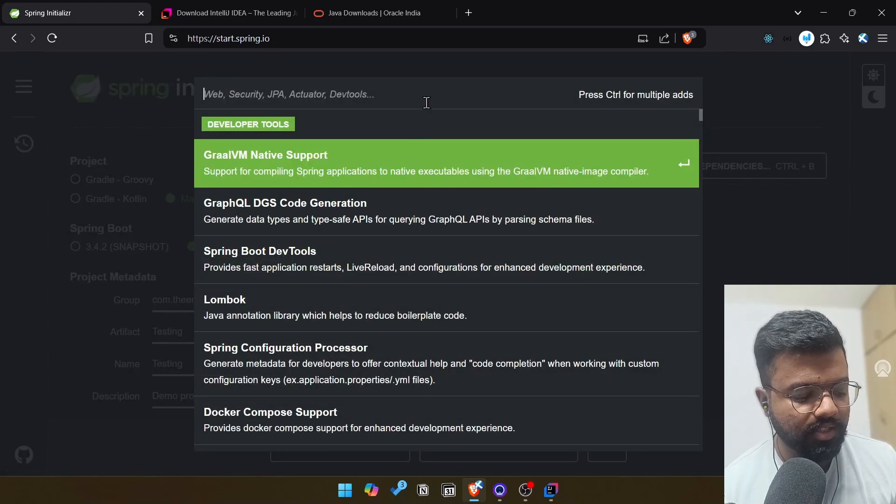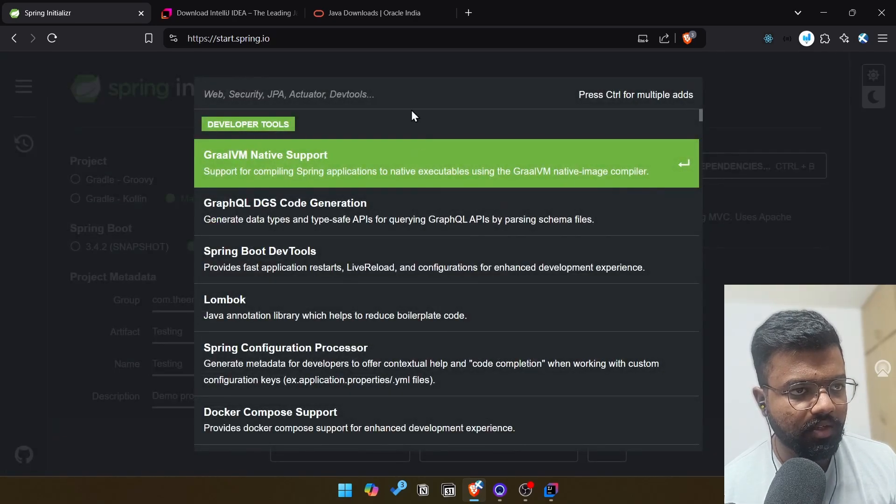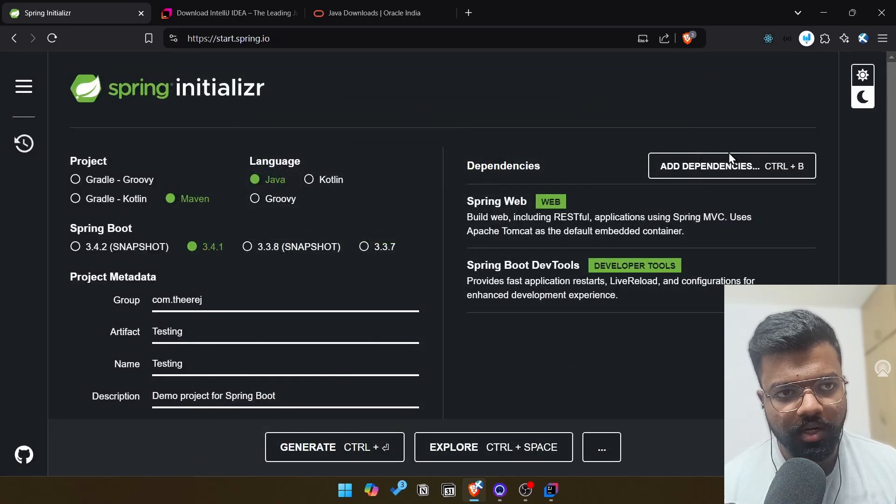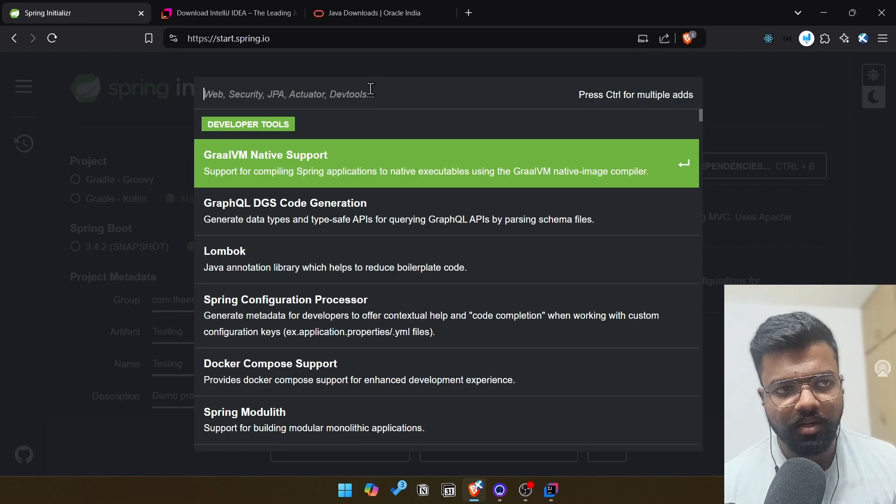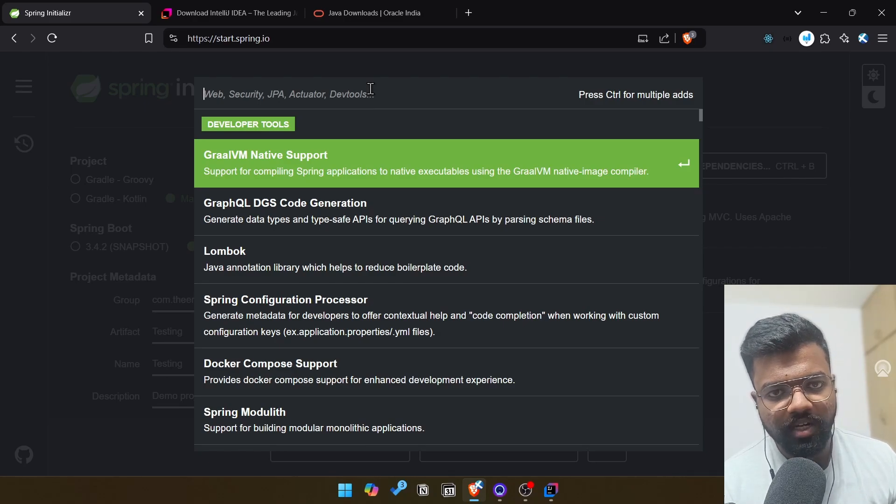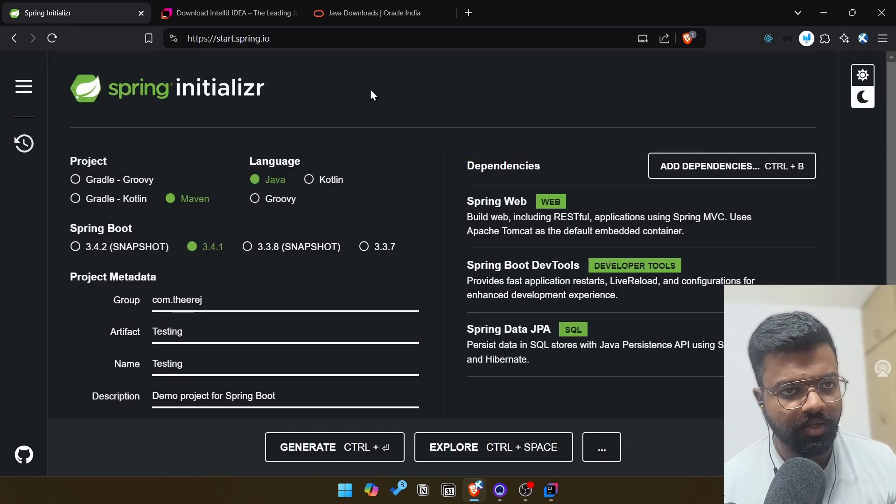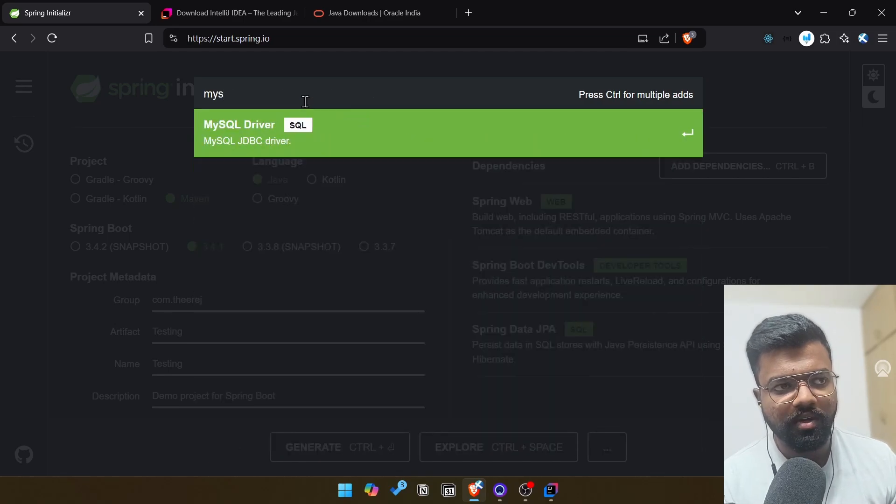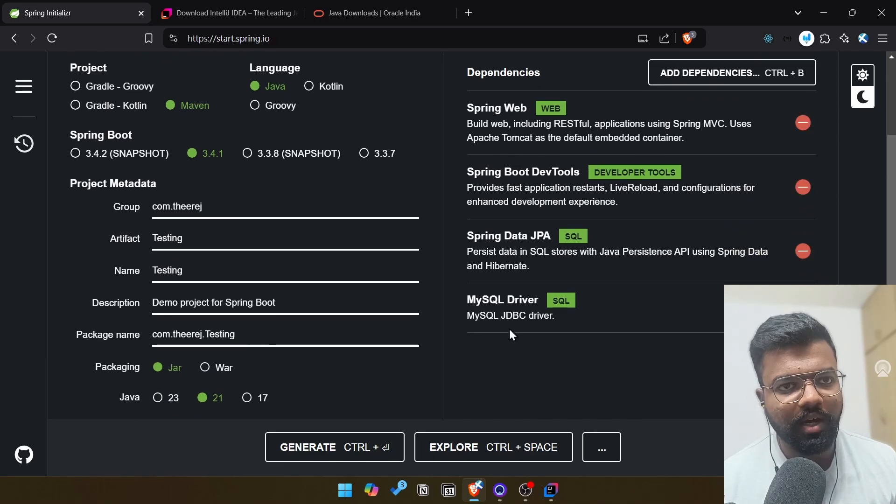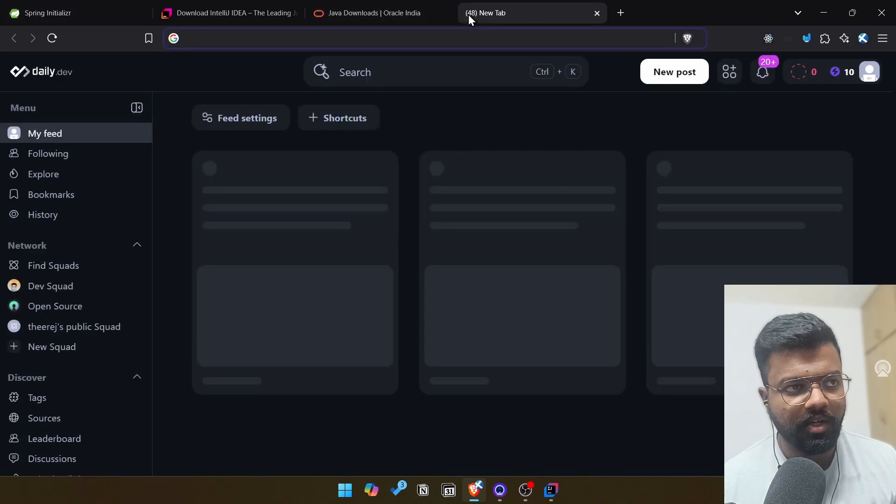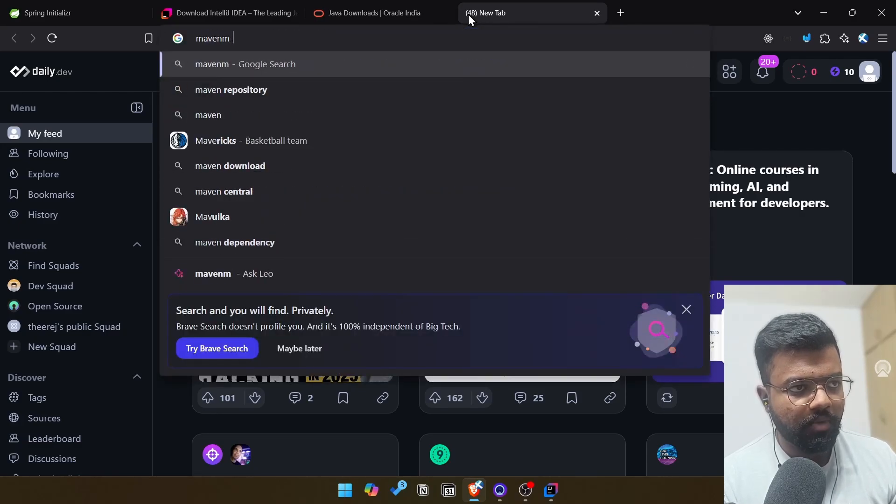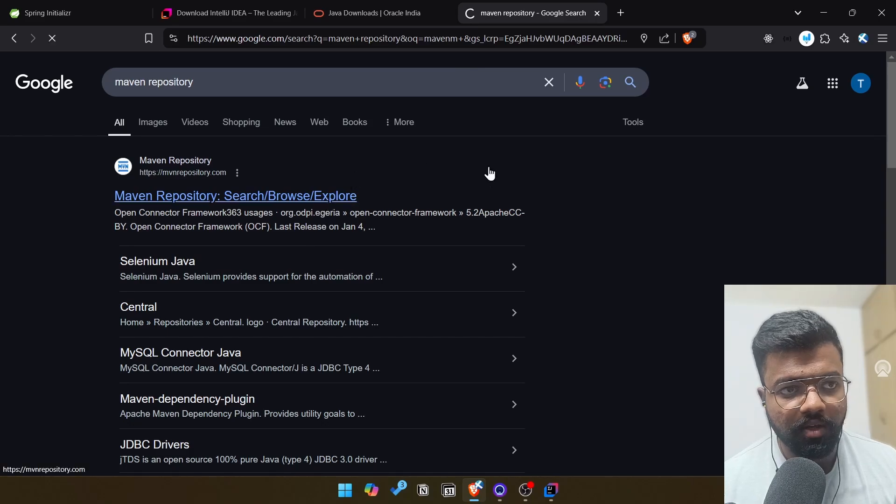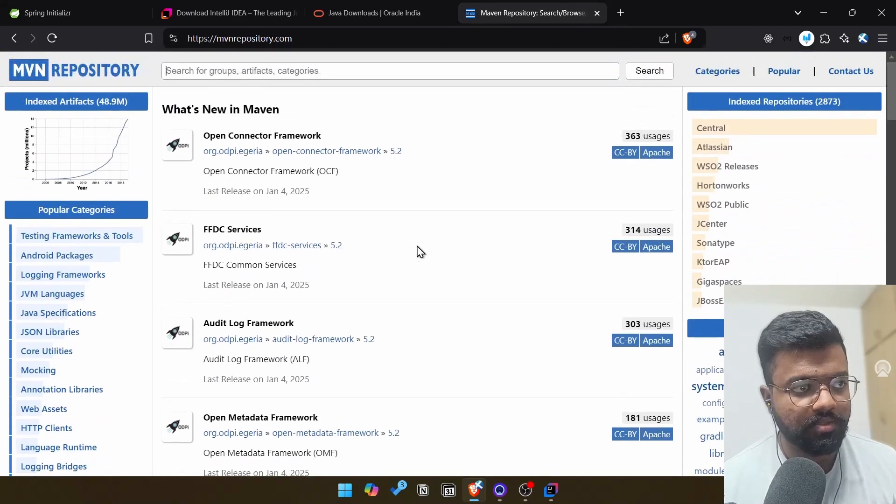We can add dependencies. Basically we need first thing is Spring Web, this is the basic dependency. After that we may need dev tools which will improve our developer efficiency. After that, as we're going to connect some databases, we may need some JPA action. So we'll select Spring Data JPA. After that, in my case I'm using MySQL, so MySQL driver will be needed. I think that's it for now. After that if we want any dependencies, we can directly go to Maven repository. In Maven repository every library will be there.